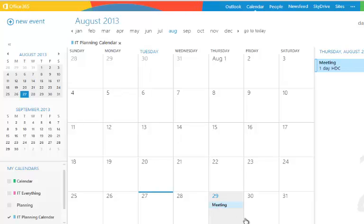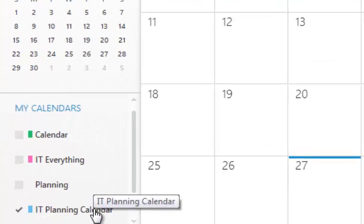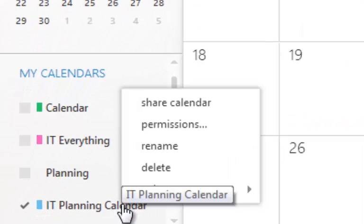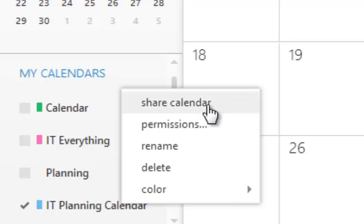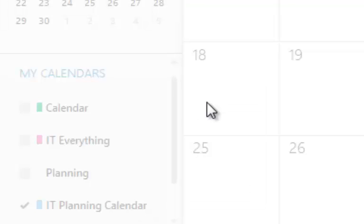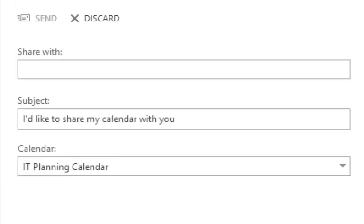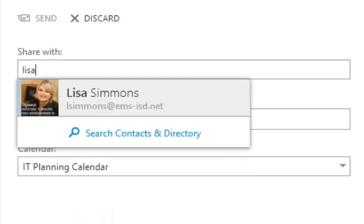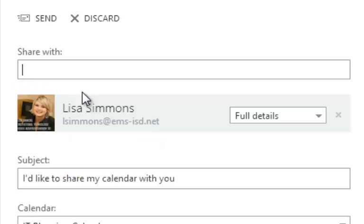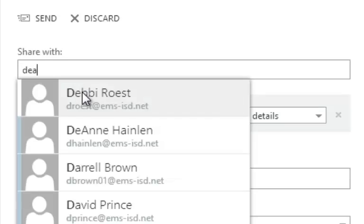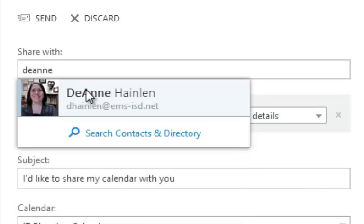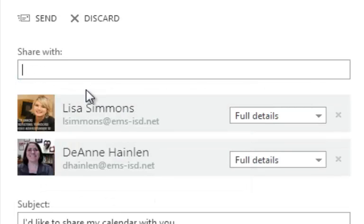To share the calendar with others, I right-click on it and choose 'Share Calendar.' Then I put in the names of the people I want to share with. There's Lisa and here's Deanne, and you can just go through and find them.